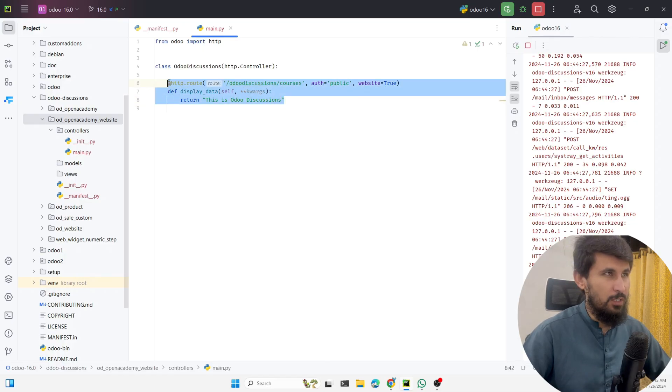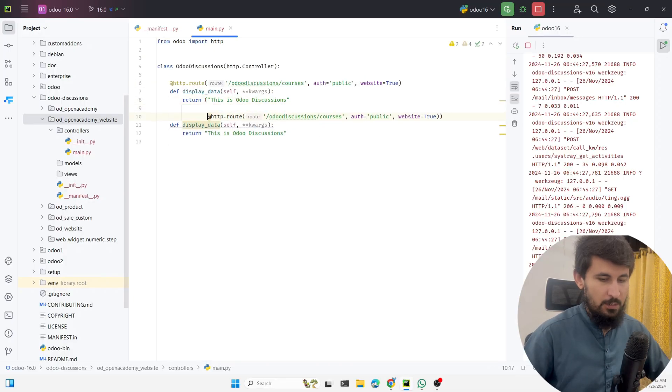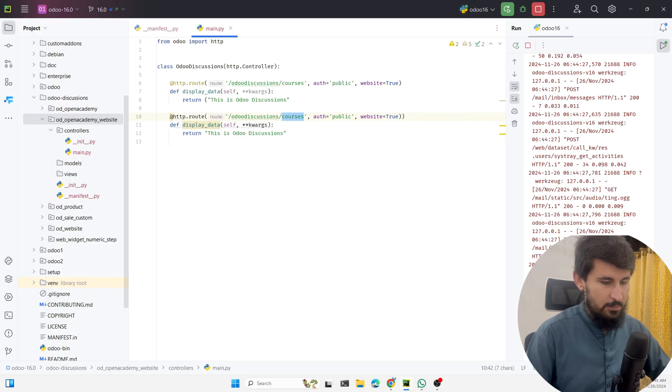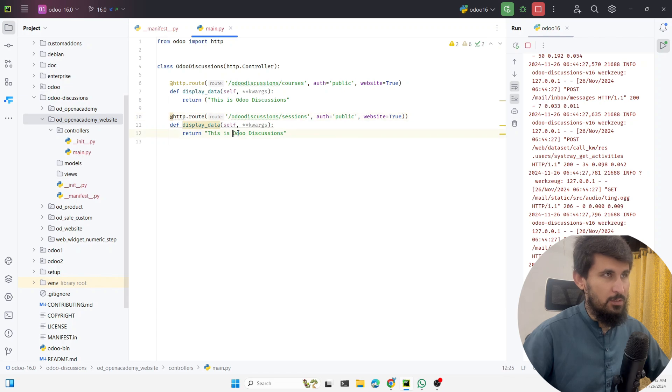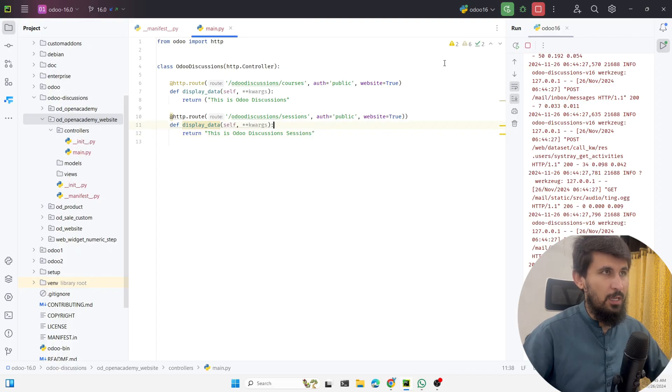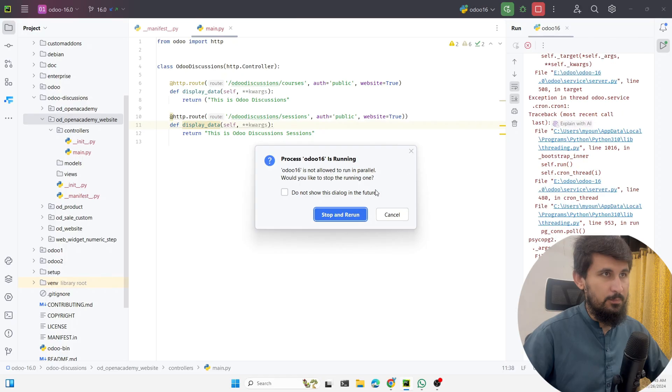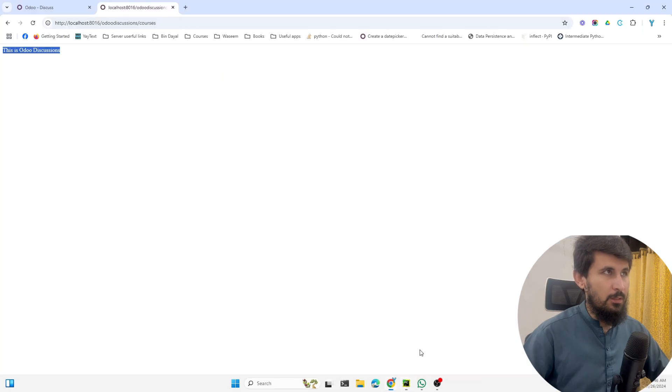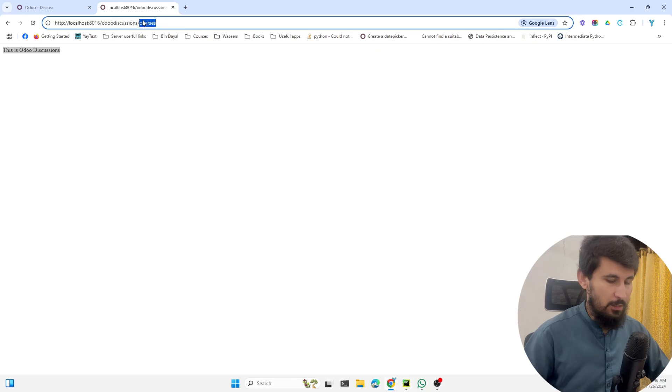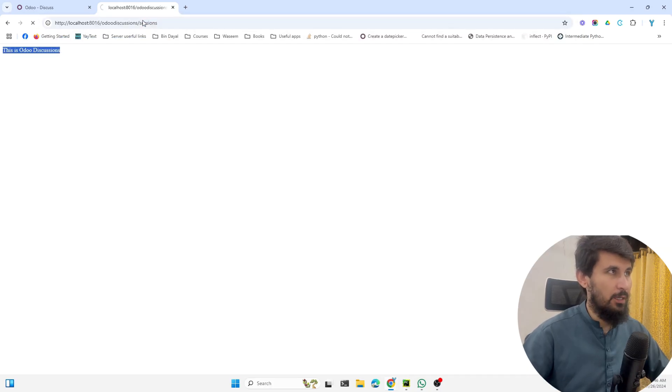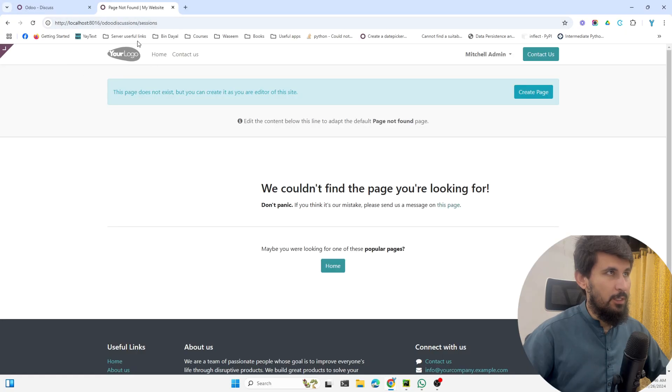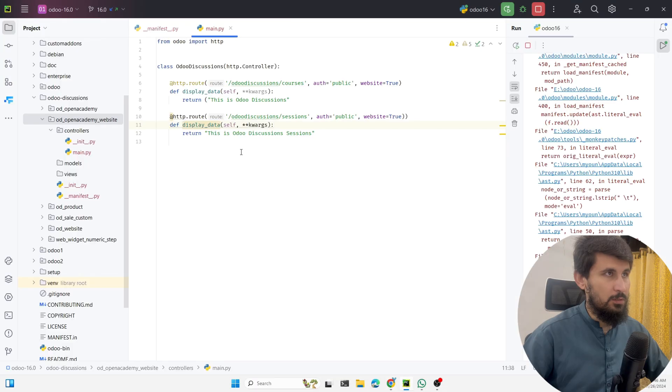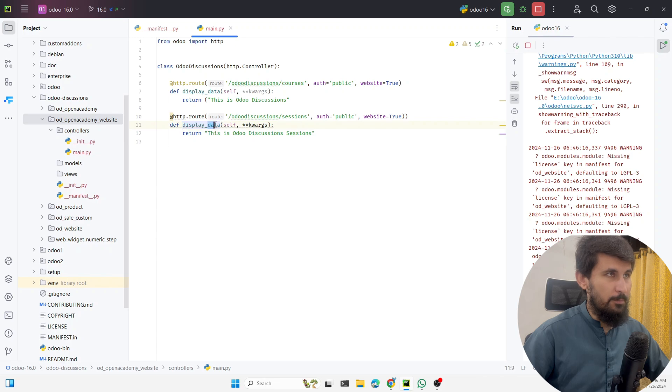This is just simple. If I want to create two different URLs, let me just duplicate this. Here I can say sessions - Odoo Discussions Sessions. Let me restart Odoo service. Let me visit the browser and here I will enter sessions.